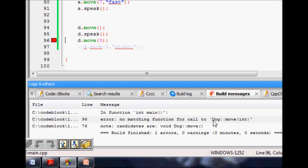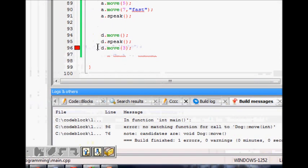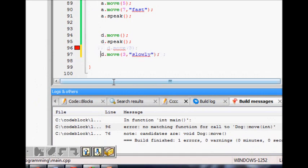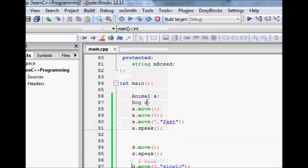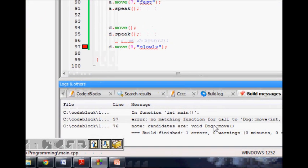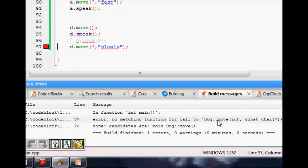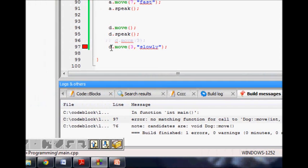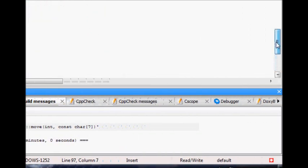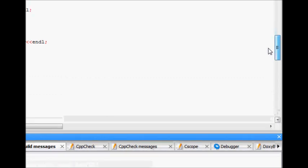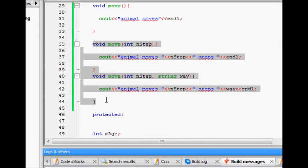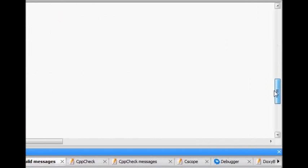The move function with one argument is not in the dog class because overriding move has hidden the other two overloaded versions. Similarly, d.move with two arguments also gives a build error — the only candidate is dog::move with no arguments. So if you override one overloaded function in the derived class, all other overloaded functions from the base class are hidden.